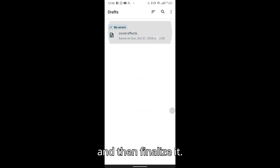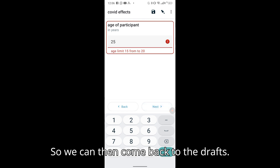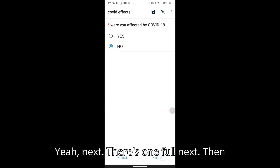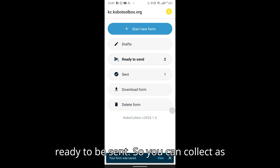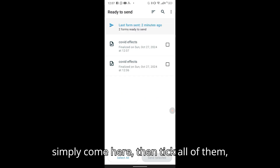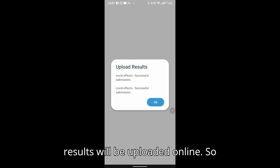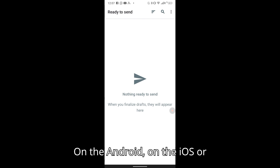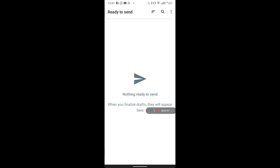You can come to the Drafts section to finalize any incomplete forms. Once done, you can see multiple forms ready to be sent. When you are ready, tick all of them and click Send — the results will be uploaded to your online account. That covers Android. Now let's see how to do it on iOS, which is a bit different.